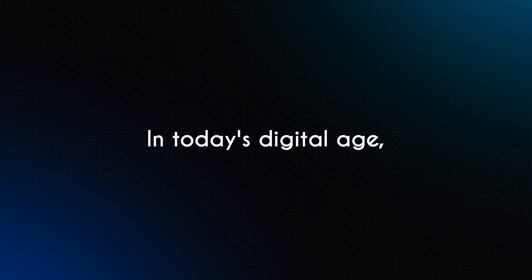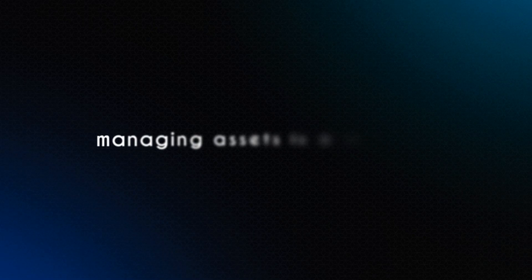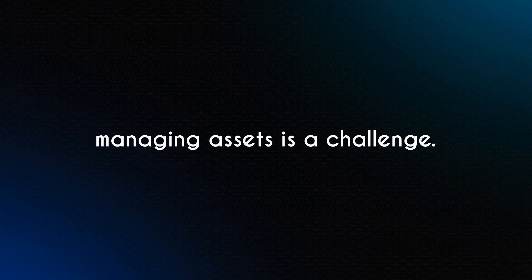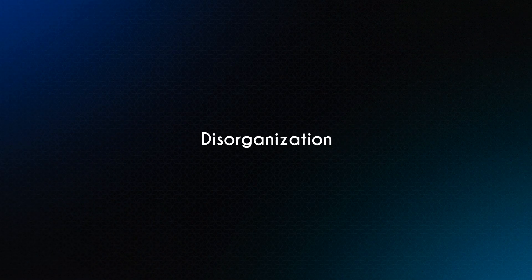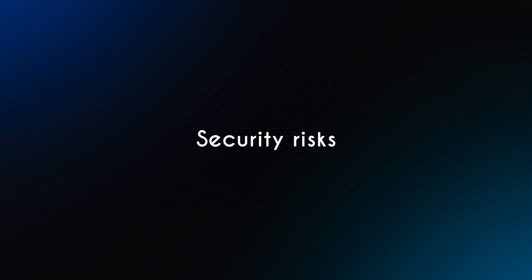In today's digital age, managing assets is a challenge. Disorganization, security risks, and high costs make it even tougher.